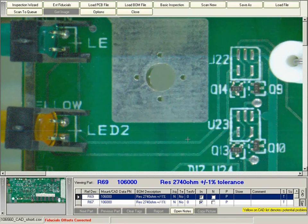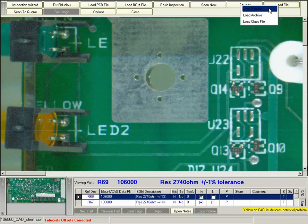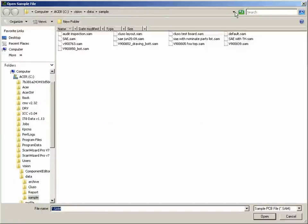After scanning a board, the first thing the operator or inspector needs to do is load the golden board, also known as the sample file.